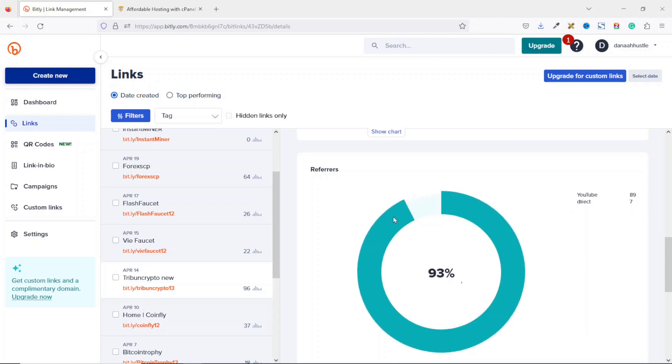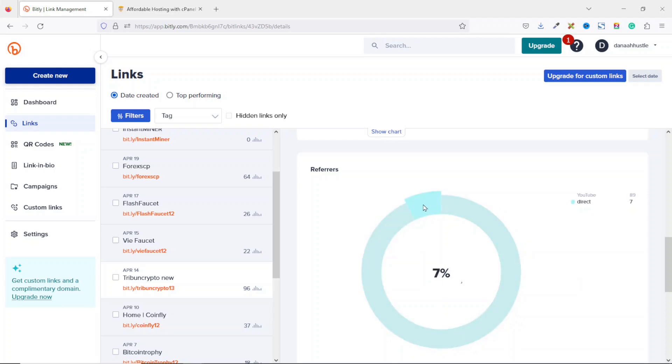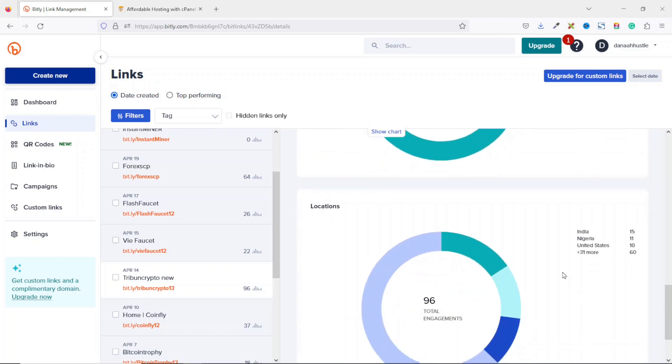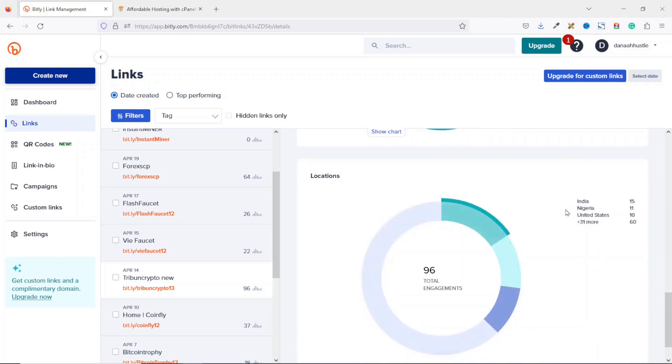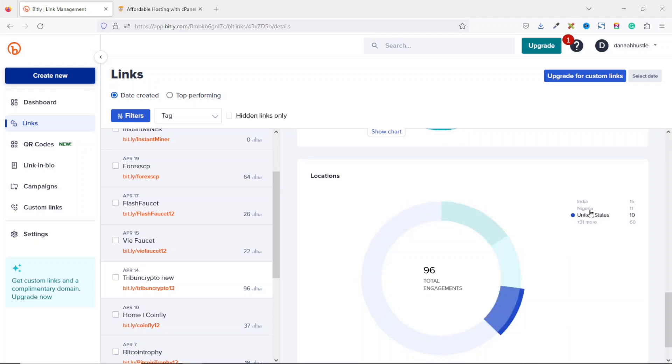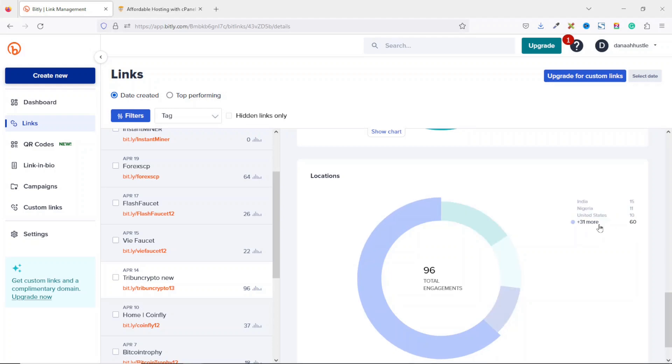So if I hover on the graph right here on the deep green part, you see that YouTube is highlighted, as you can see. And here direct is highlighted. Going down to locations, right here, you see where your clicks are coming from. And my top clicks are coming from India, followed by Nigeria, United States, and then 31 more countries.